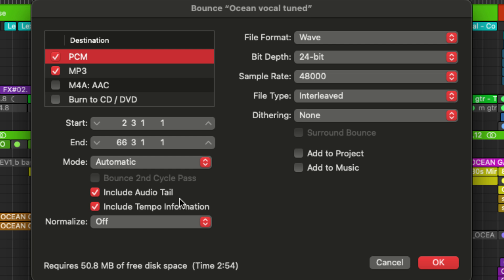And then we have include tempo information. So this will keep the tempo settings of your project embedded within the exported audio file.